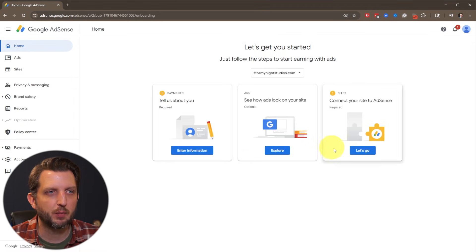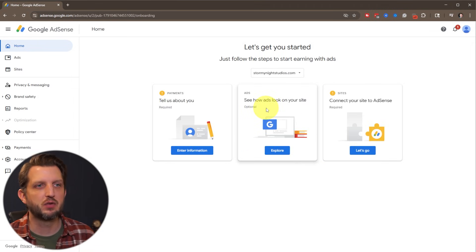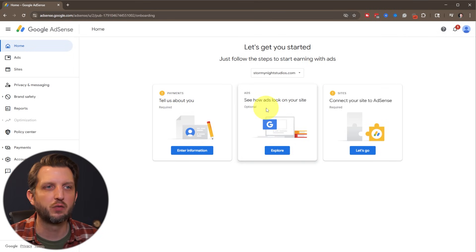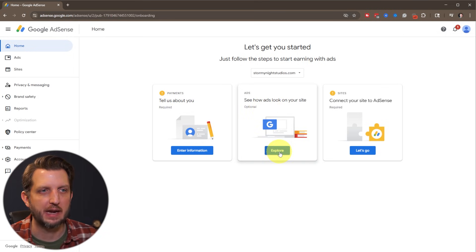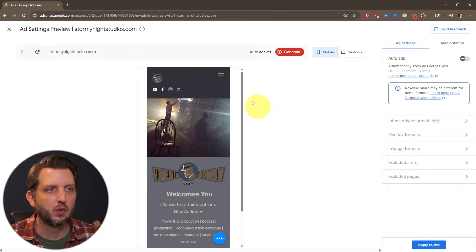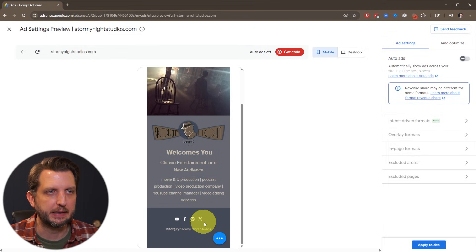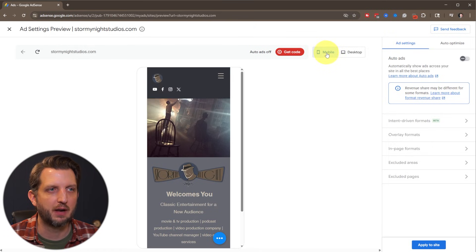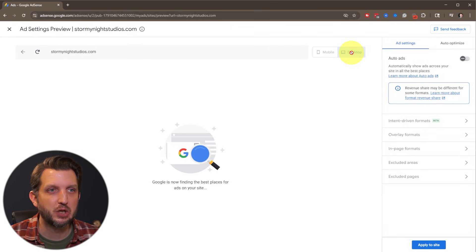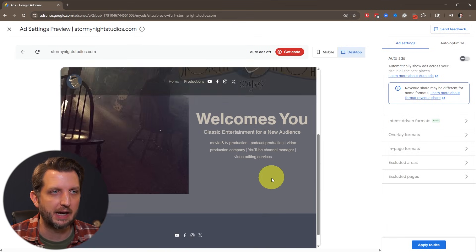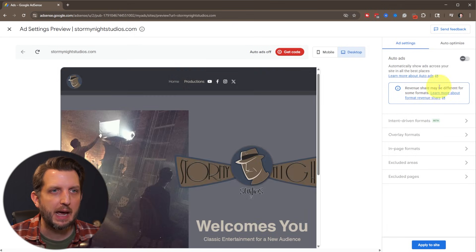Then once you have that information in there, then you can select how the ads will look on your site. So you'll click on explore. And so it's going to give you a little preview of your website here. And then you have up here on the top, you can either look at it on a mobile device, which it is now, or you can go to the desktop view.